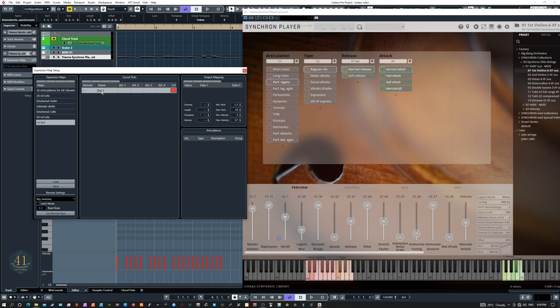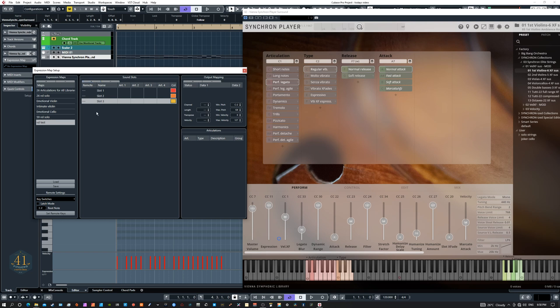How many slots you create with this plus button is basically how many different articulations you want to be able to pick from on any one track — the more the better. If you're going to do this, do it at least 24. I'm going to do just three here to show you how it's done, but if I were you I'd make one with 24. I've done 26; I have one at 59. You don't want to be restricted in any way, and that's exactly what this is about.